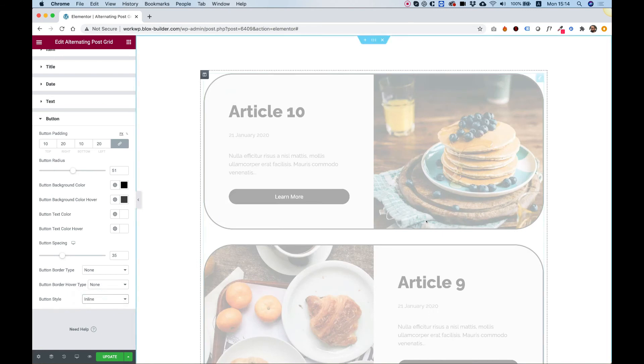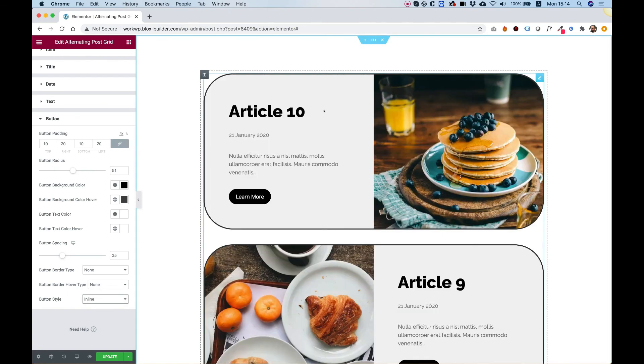So that was an overview of the alternating post grid by Unlimited Elements. Thank you for joining, and I'll see you in the next video.